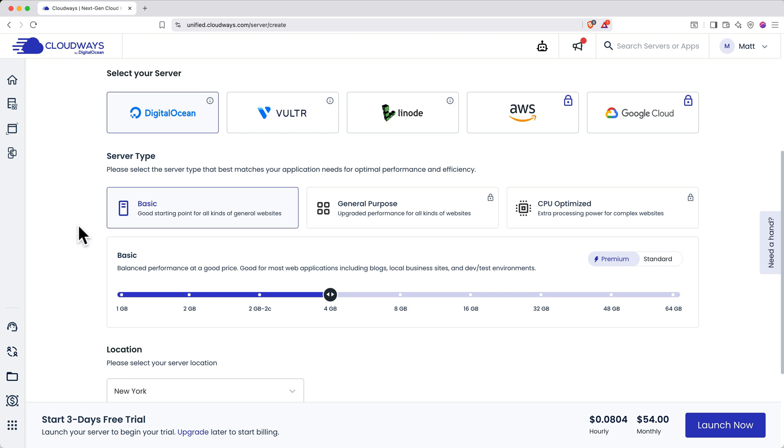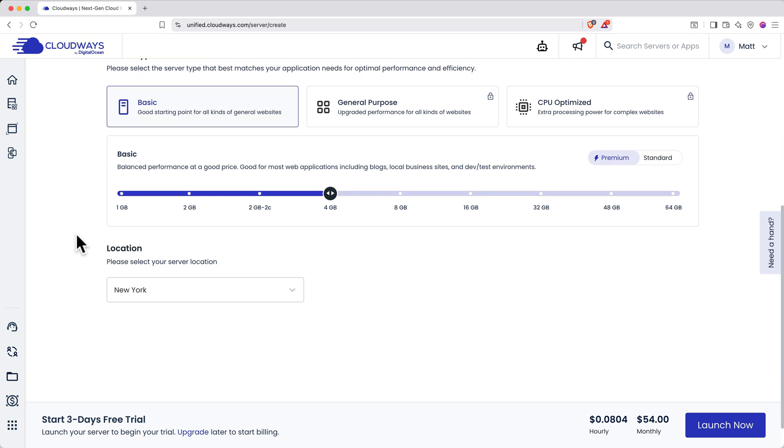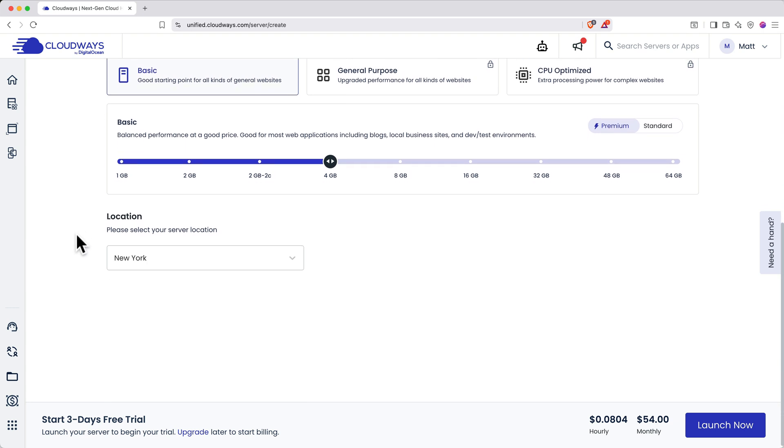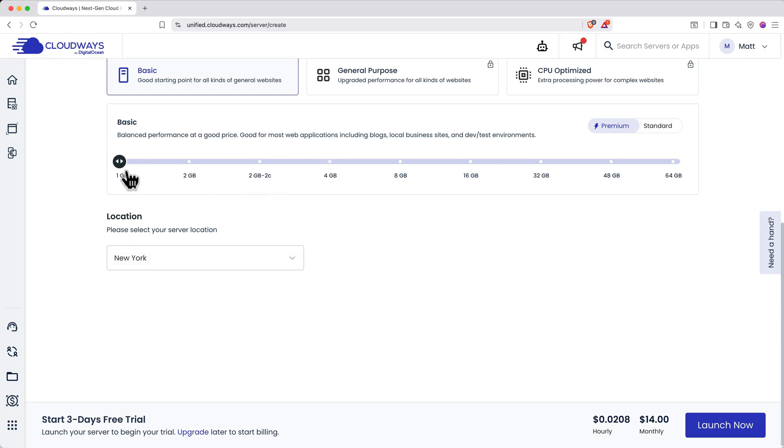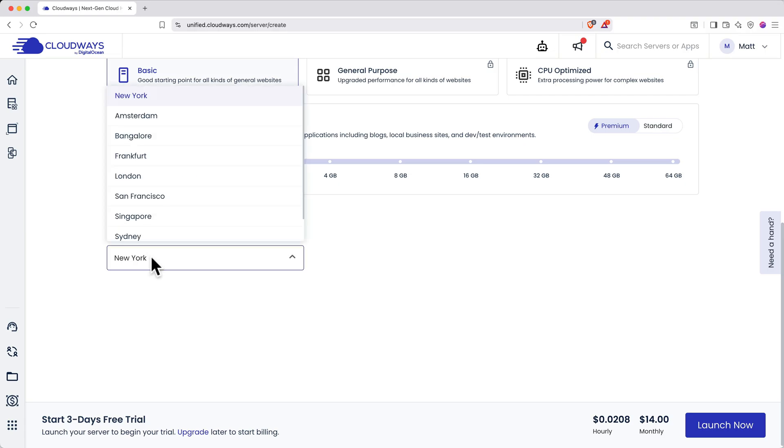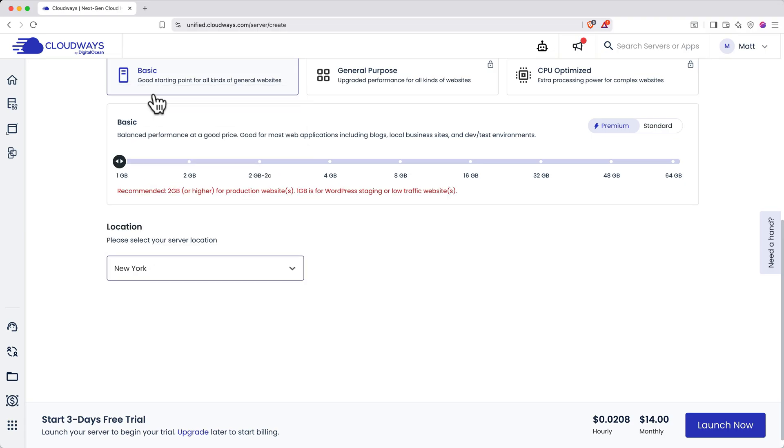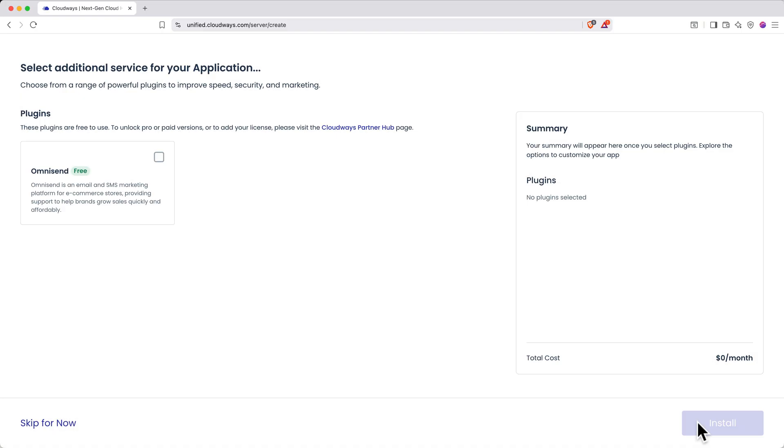Depending on which cloud server provider you choose, you'll get different settings. But if you're following along for the cheapest option, I recommend starting with Basic for the server type, and choosing one or two gigabytes to get started. You can easily scale up to more capacity when you need it later. Choose a server location nearest to your intended audience to give them the best speeds.